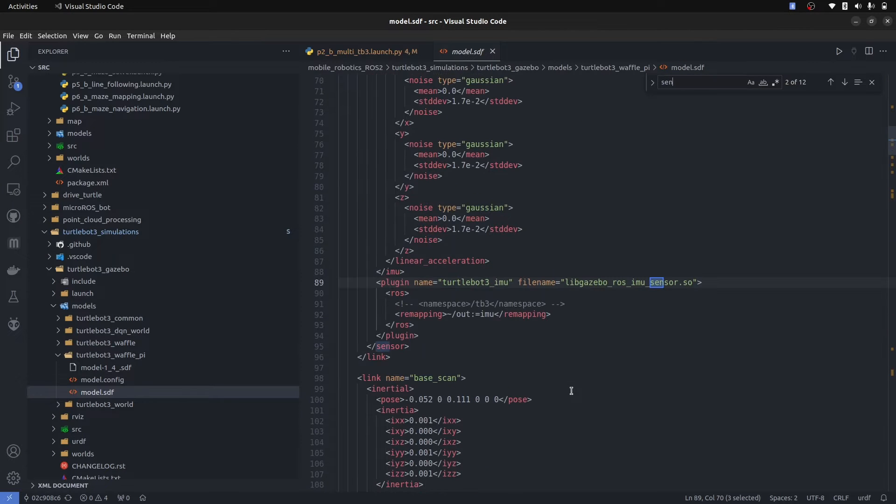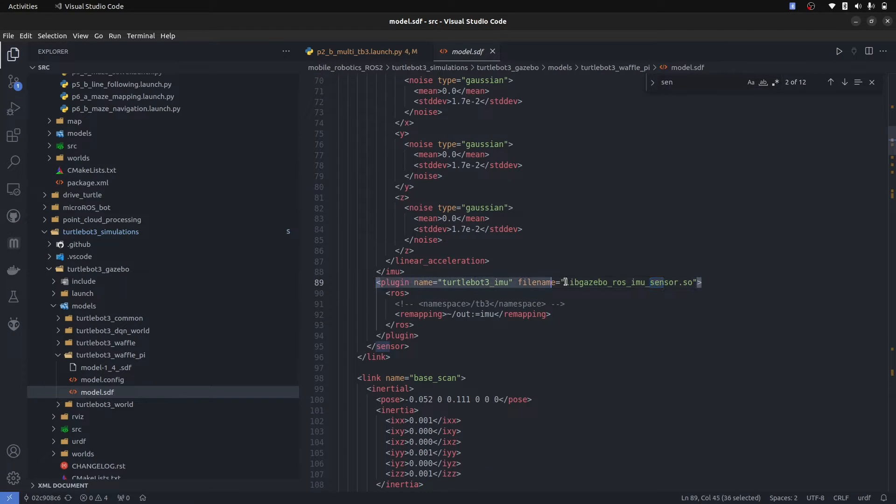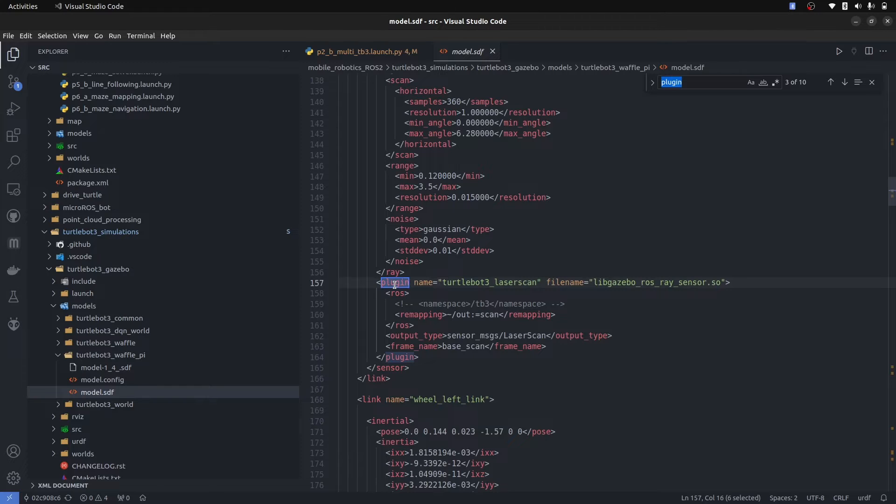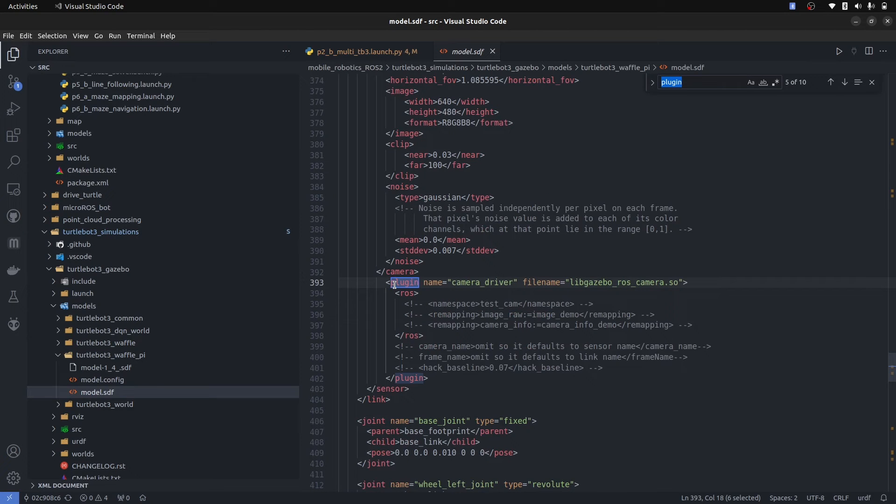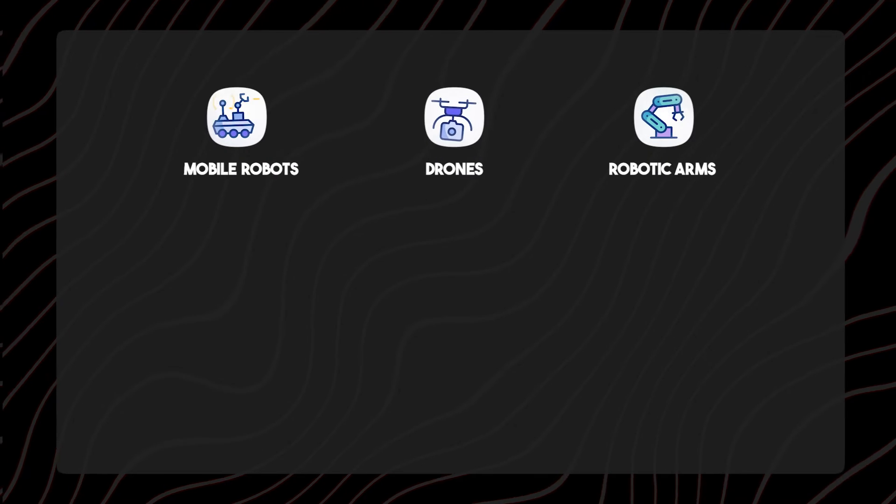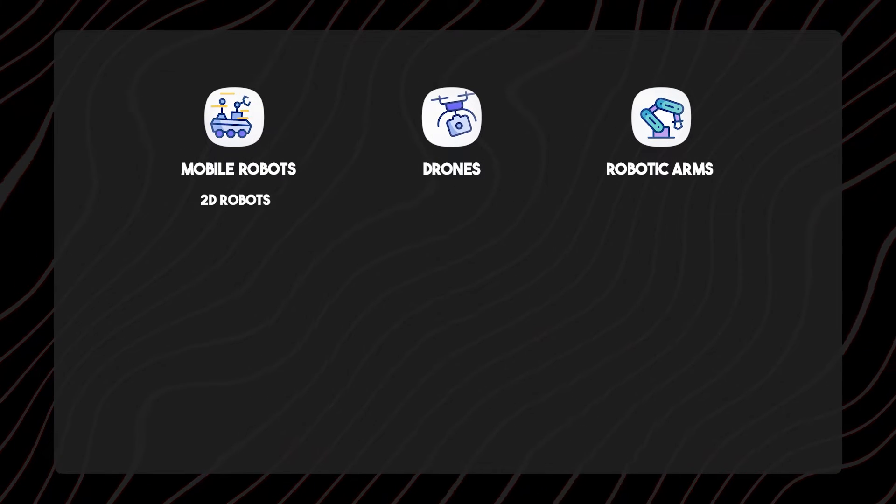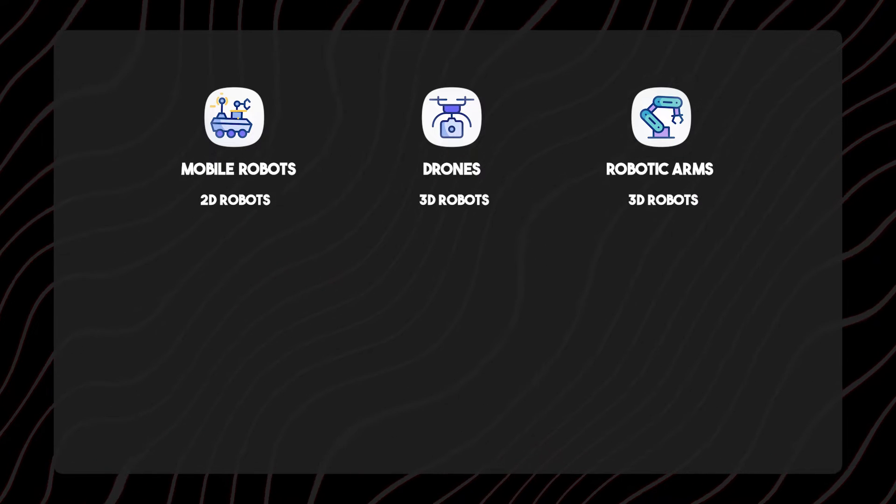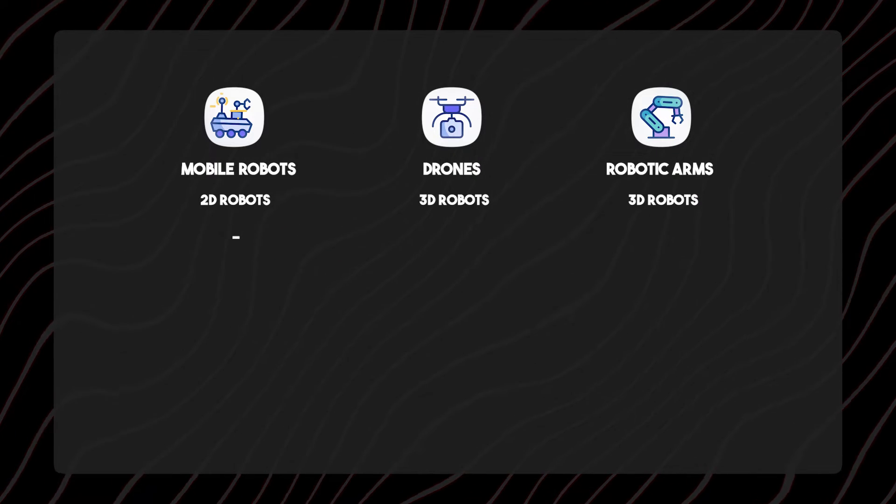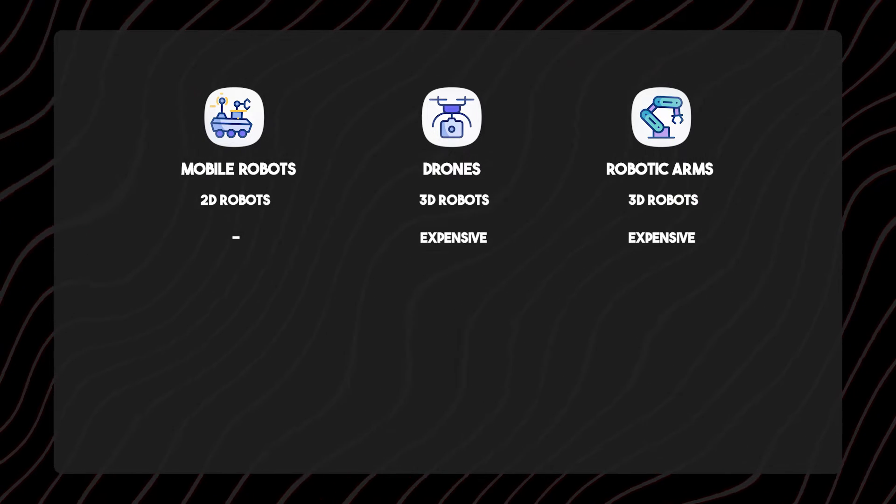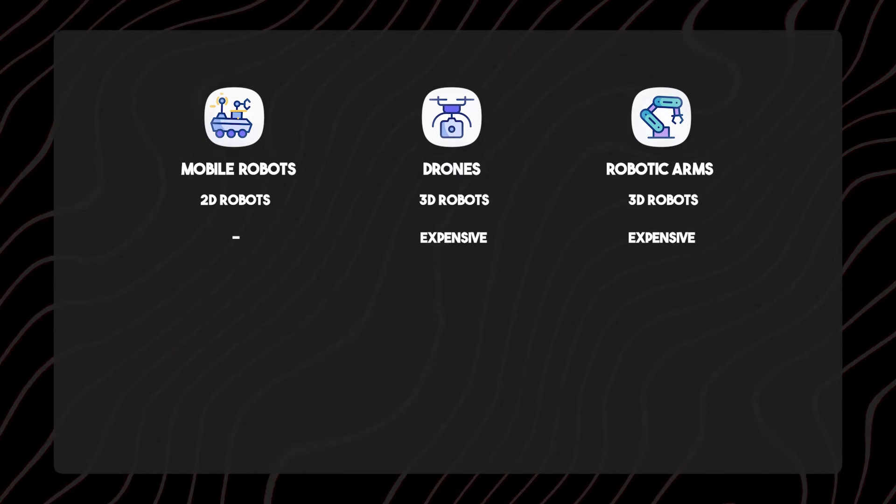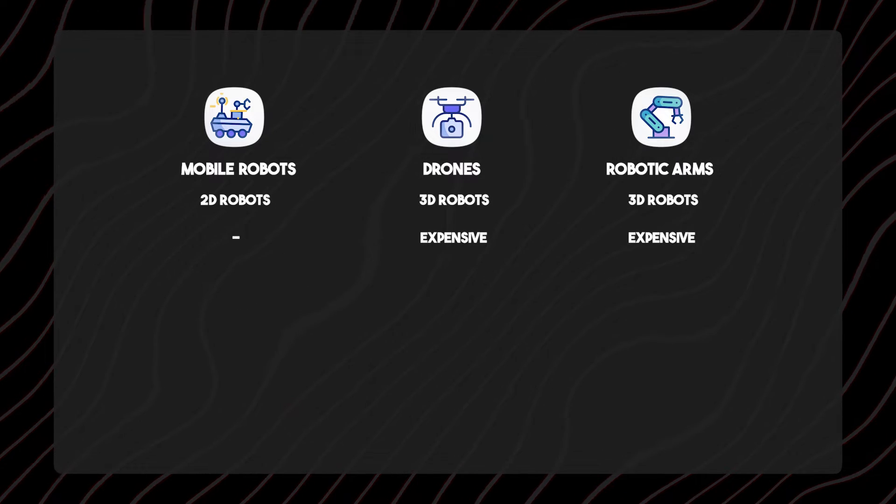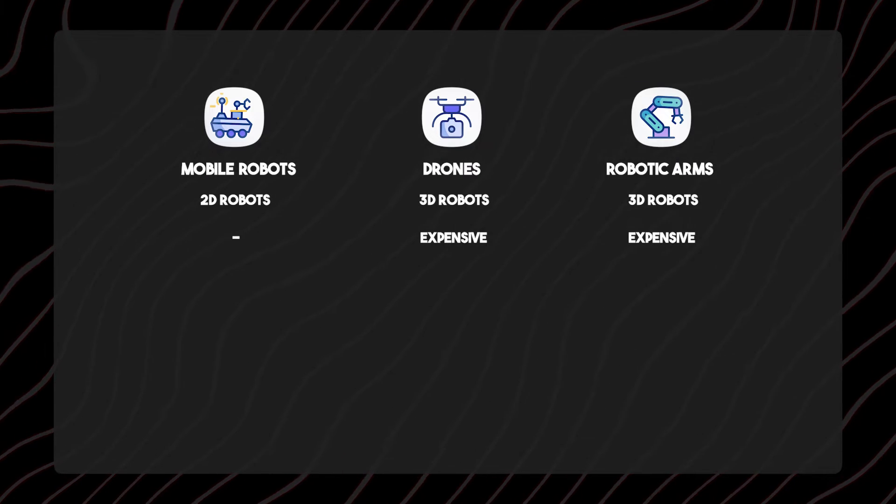If you want to see what other sensors are available, anything that has plugin is actually a sensor. So IMU sensor is there. What are the other sensors? Ray sensor is there and the camera sensor is there. By reading the Gazebo documentation you can add more sensors. Mobile robots are 2D robots. Drones and robotic arms are 3D robots and they are computationally expensive because of the algorithms we apply on them, especially on the localization side.